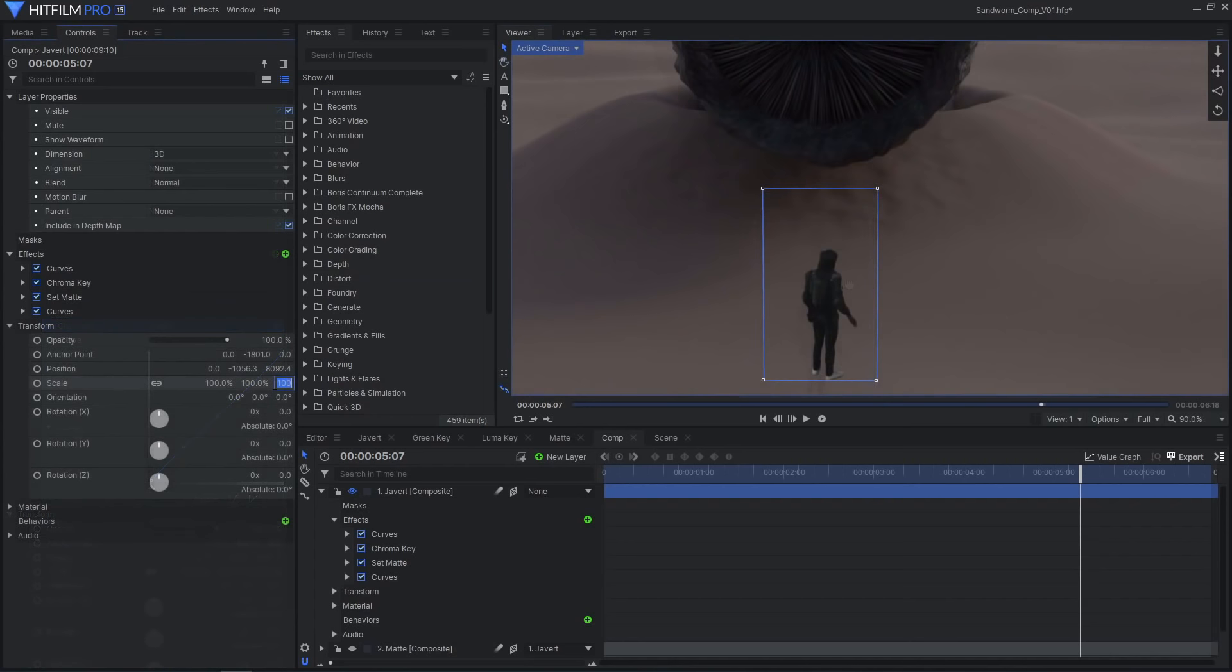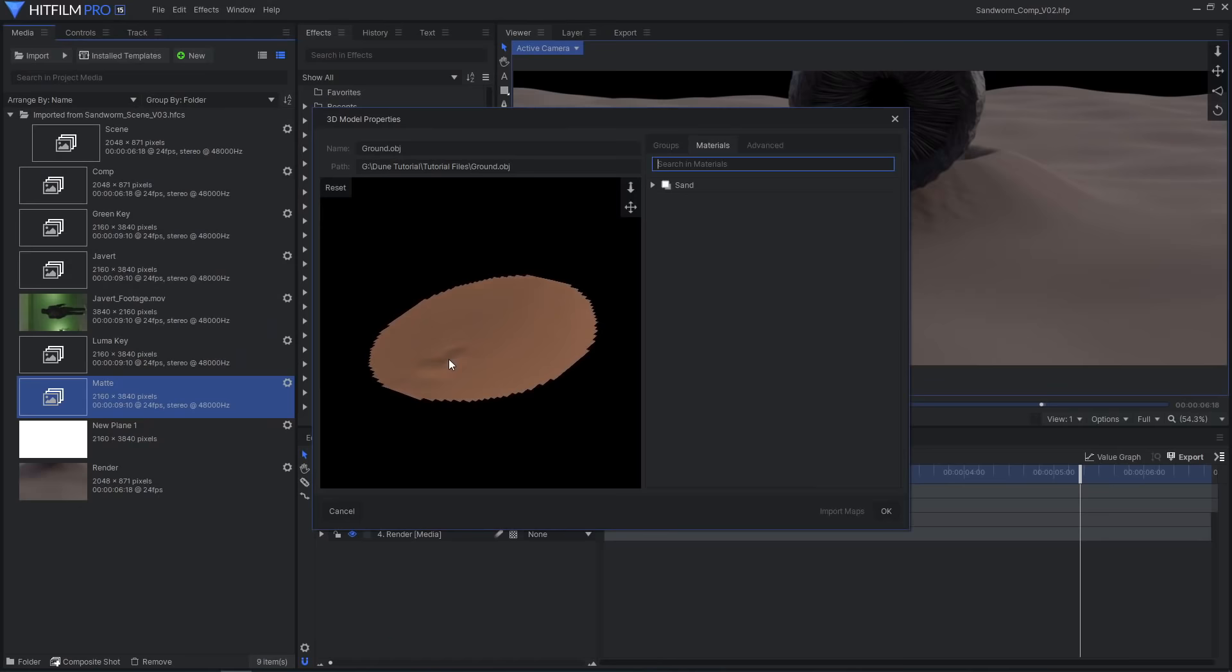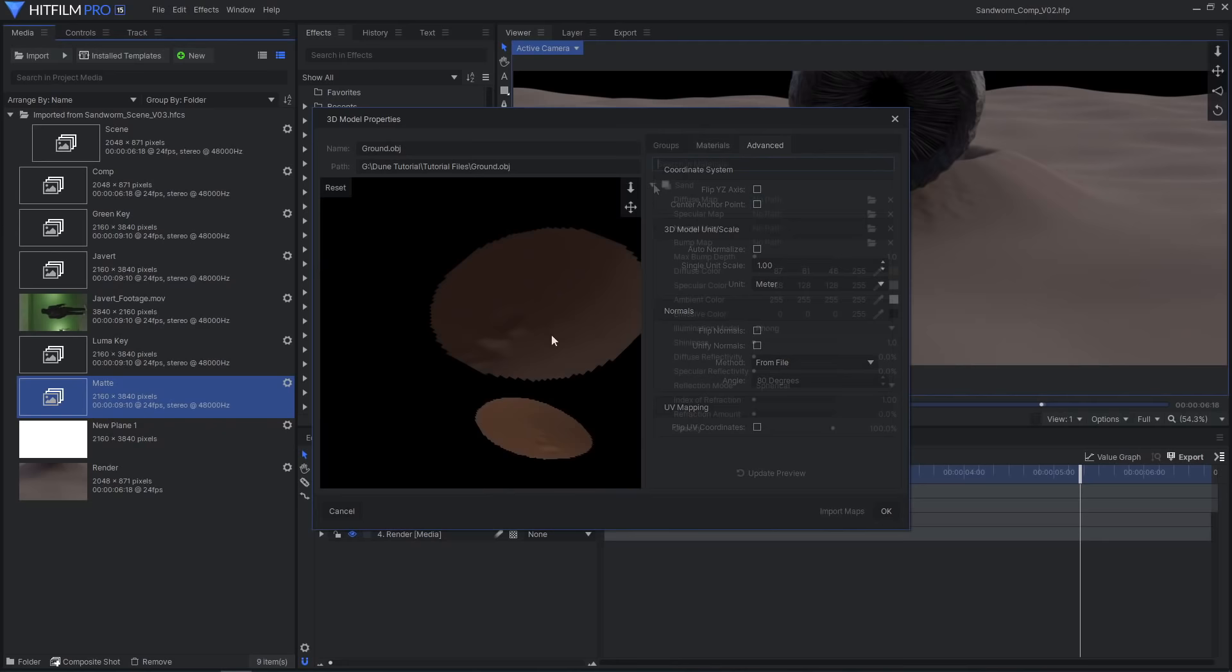Import the model exported from Blender and disable the auto-normalized scale and center anchor point options. Set the color to white and import it.